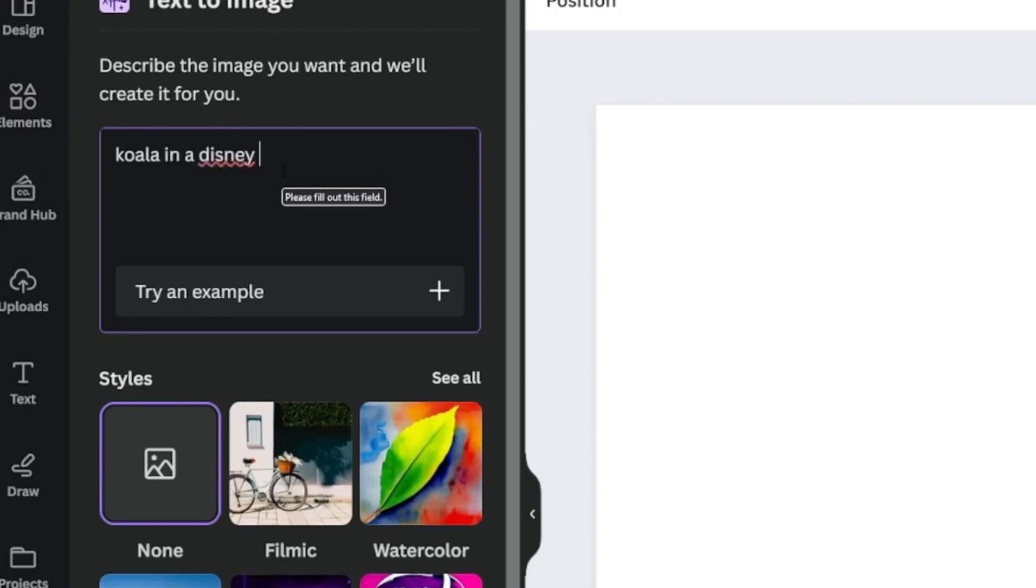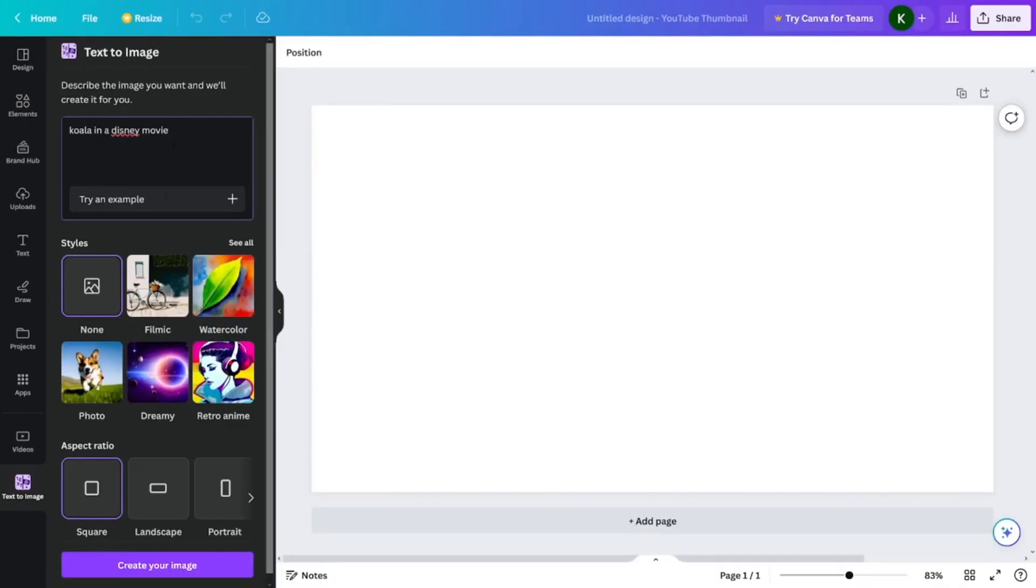Canva offers three plans: free, pro, and Canva teams. Canva's text-to-image tool is available to all users, even those on the basic plan.